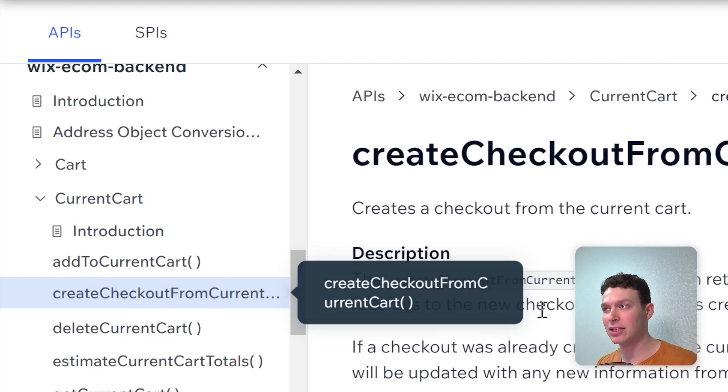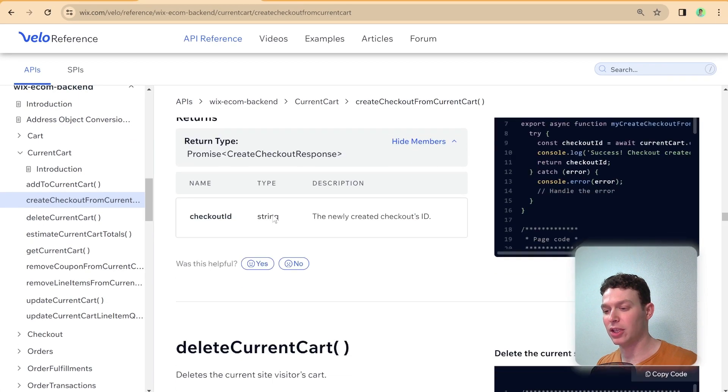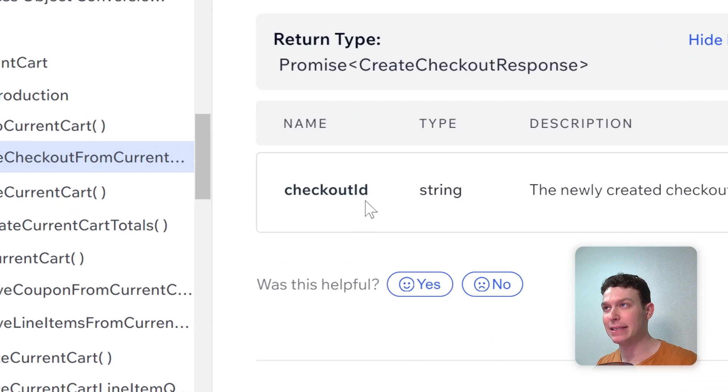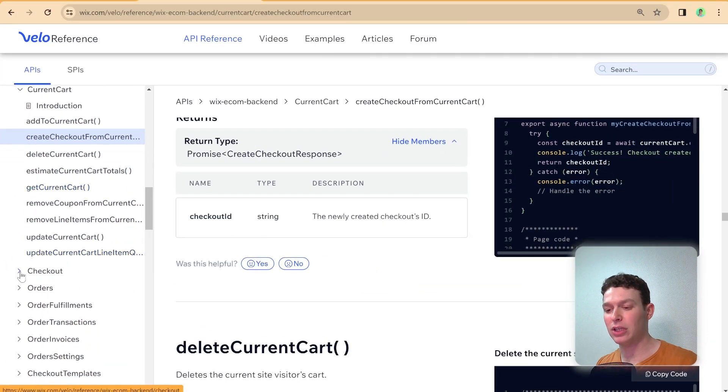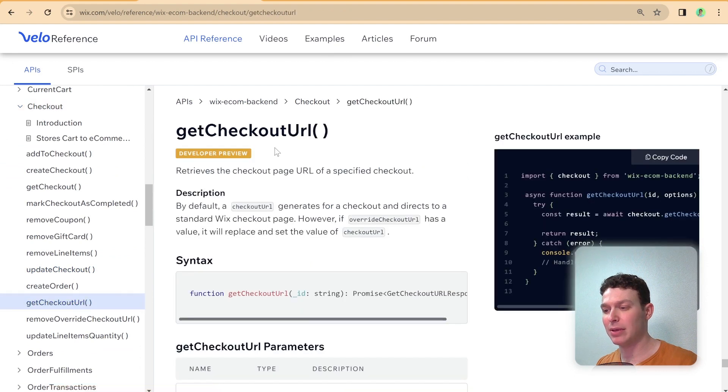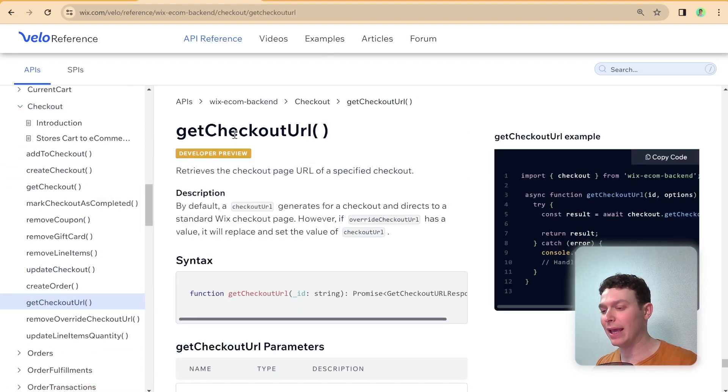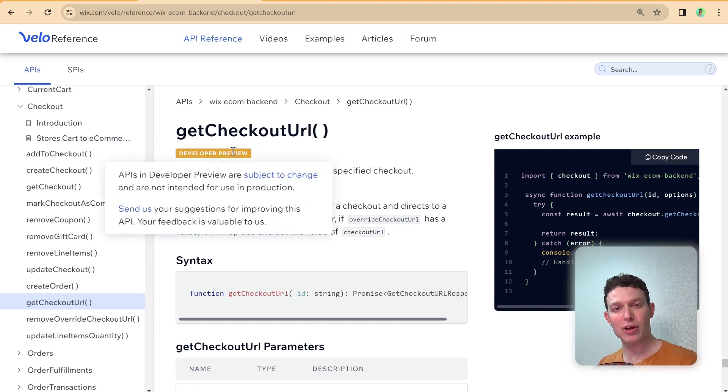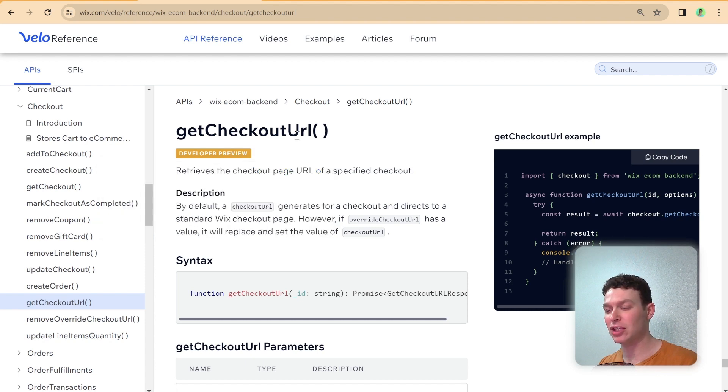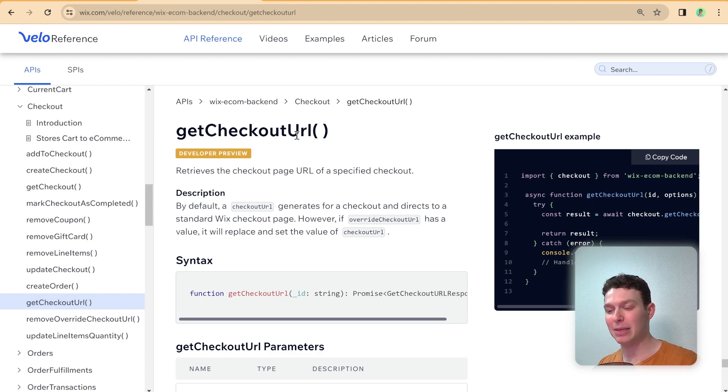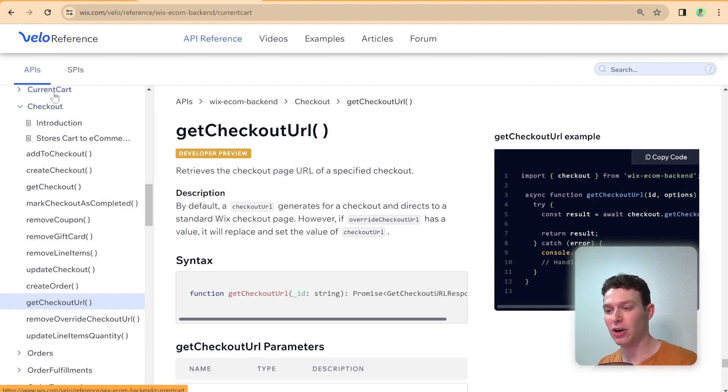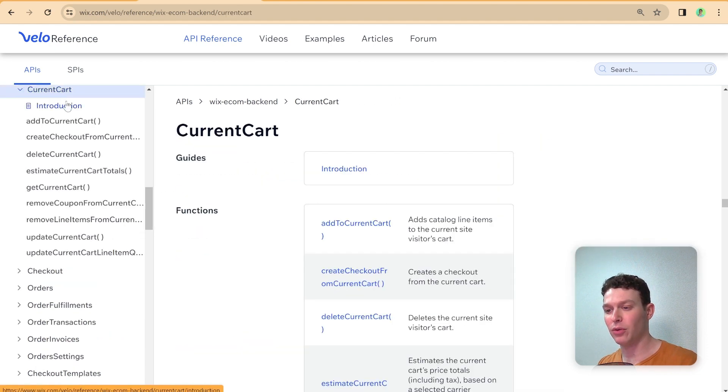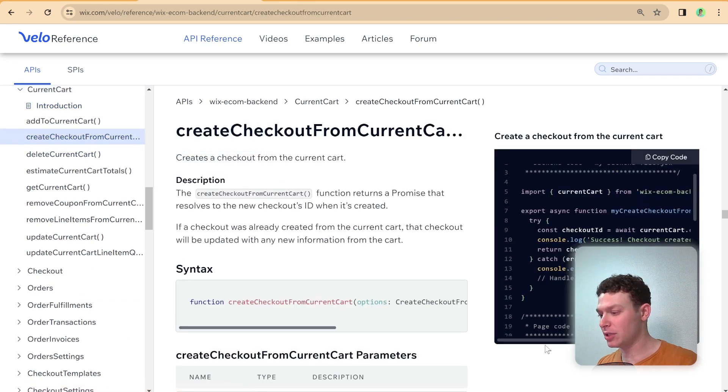That is going to give us a checkout ID, and then we're going to need to head to the checkout APIs, and specifically use this API, which is get checkout URL. It's slightly worrying to me that it's in developer preview, but fingers crossed, it will all go smoothly, and this should give us a URL to our specific checkout page. So all of this is going to need to be implemented in the backend, and let's start off with our create checkout from current cart.